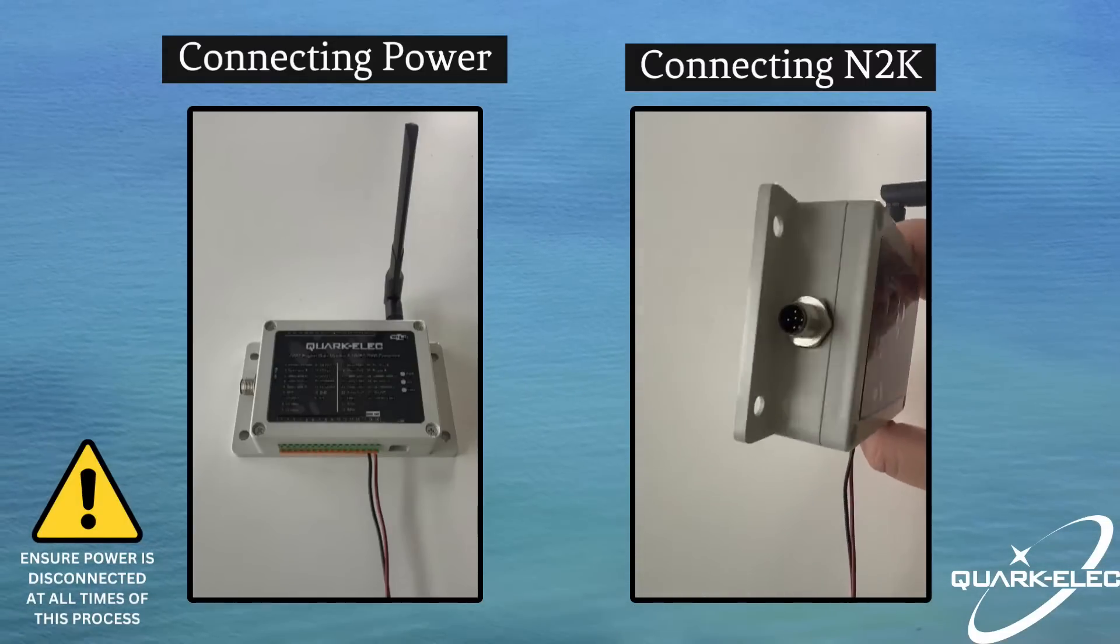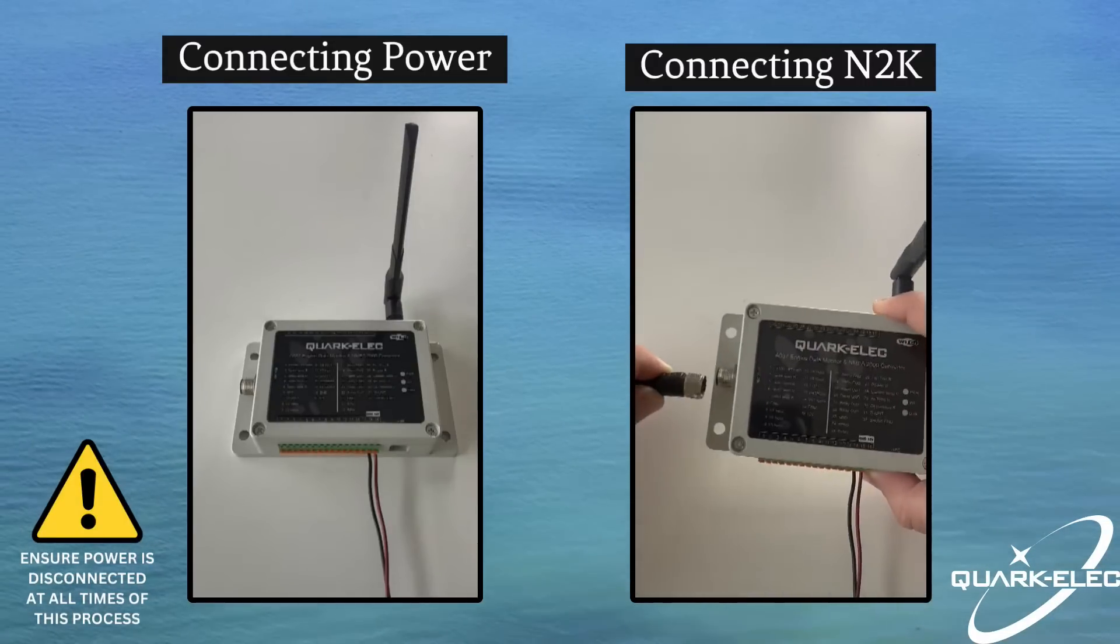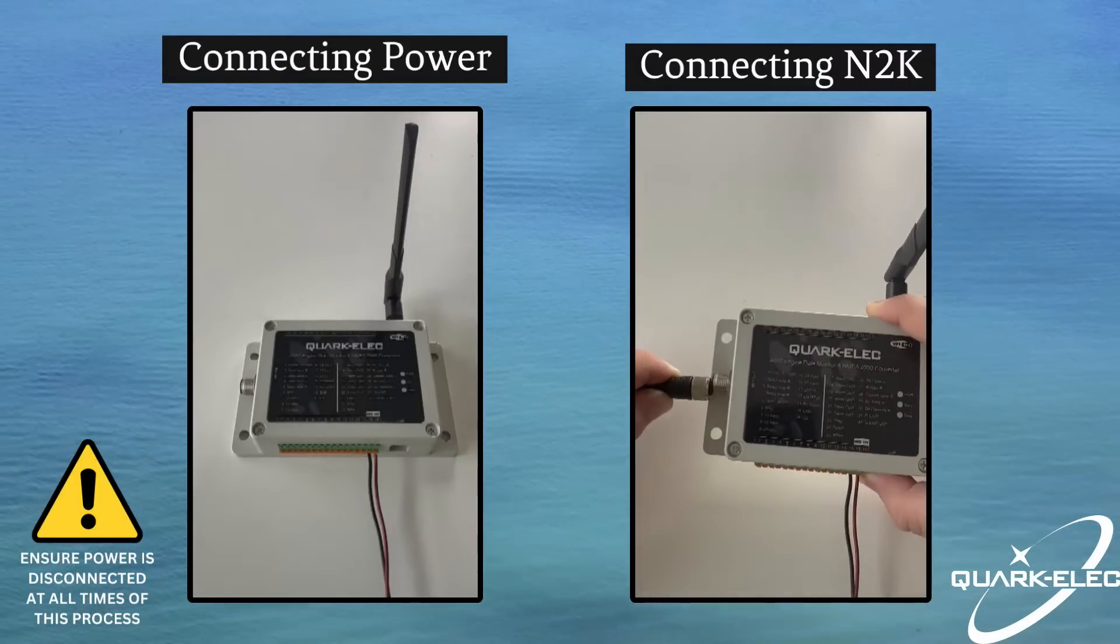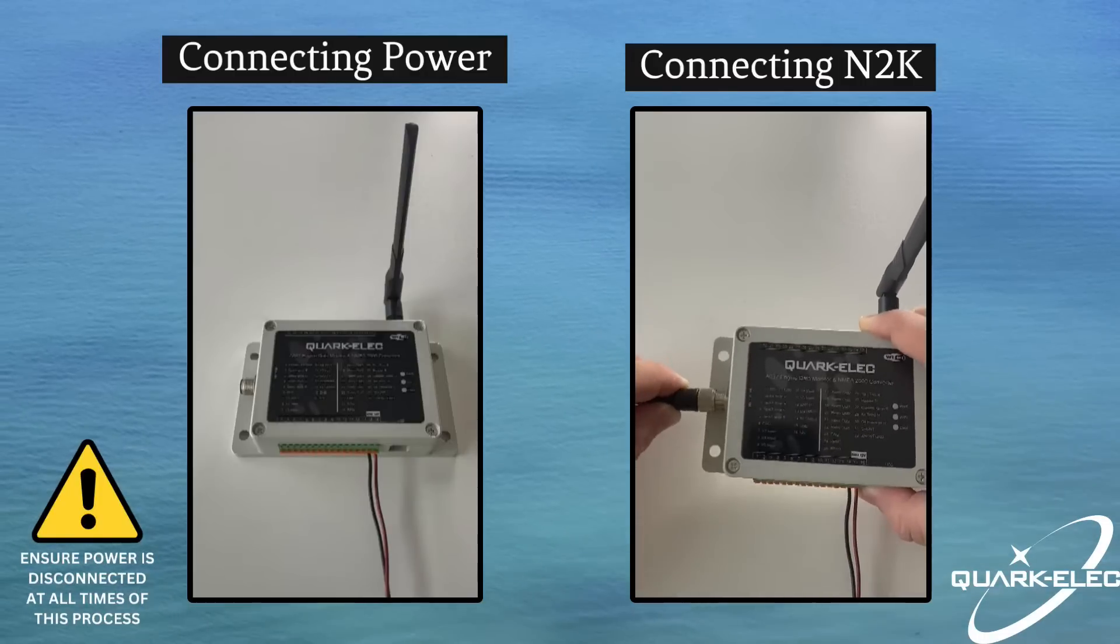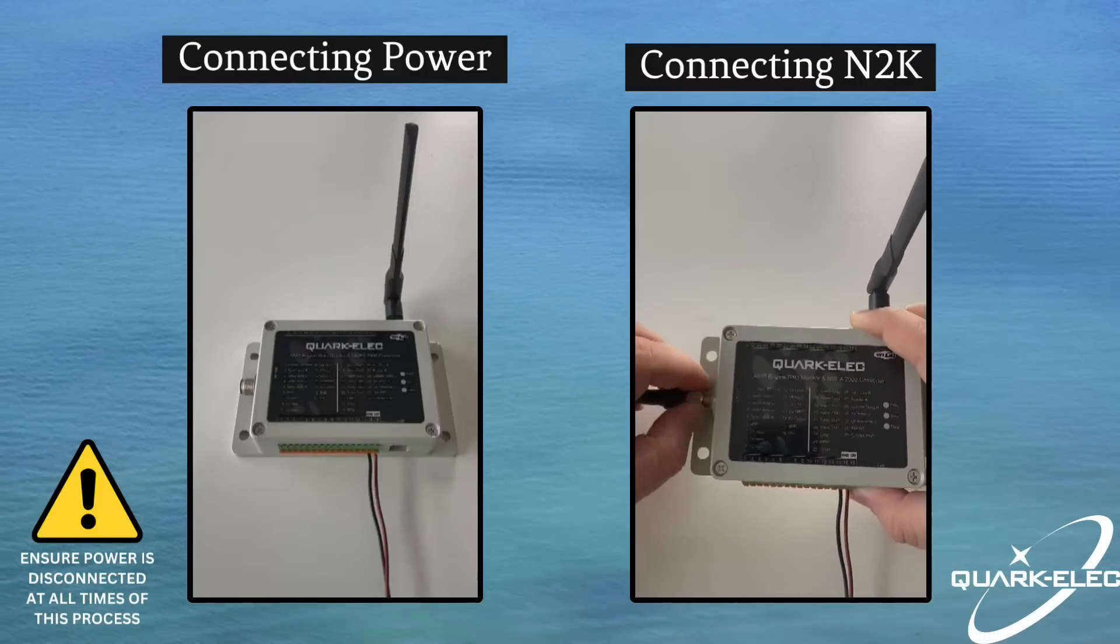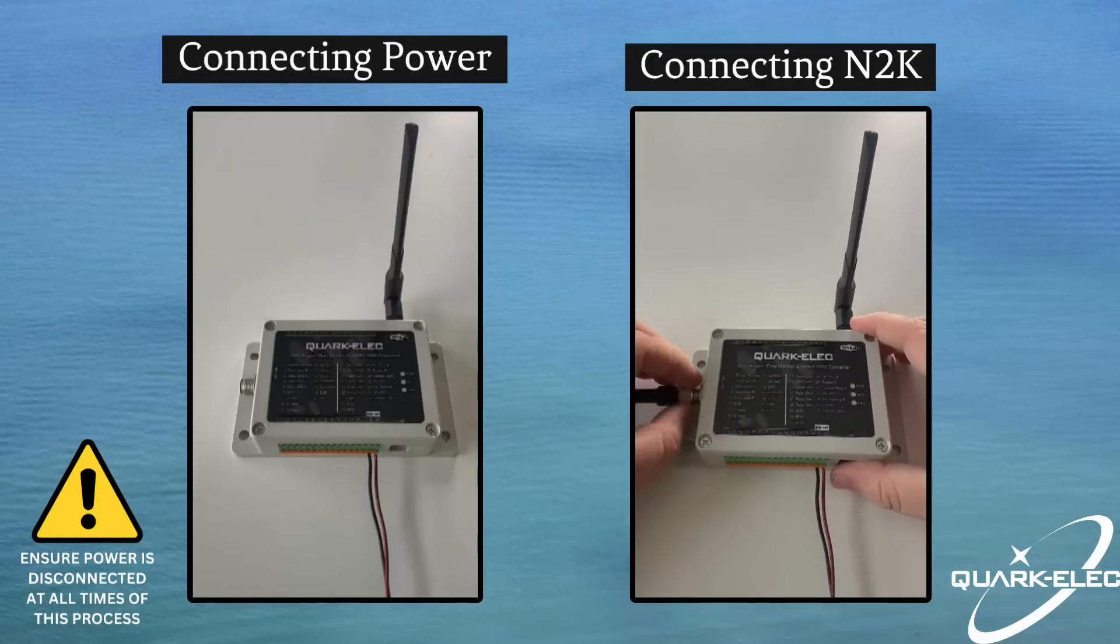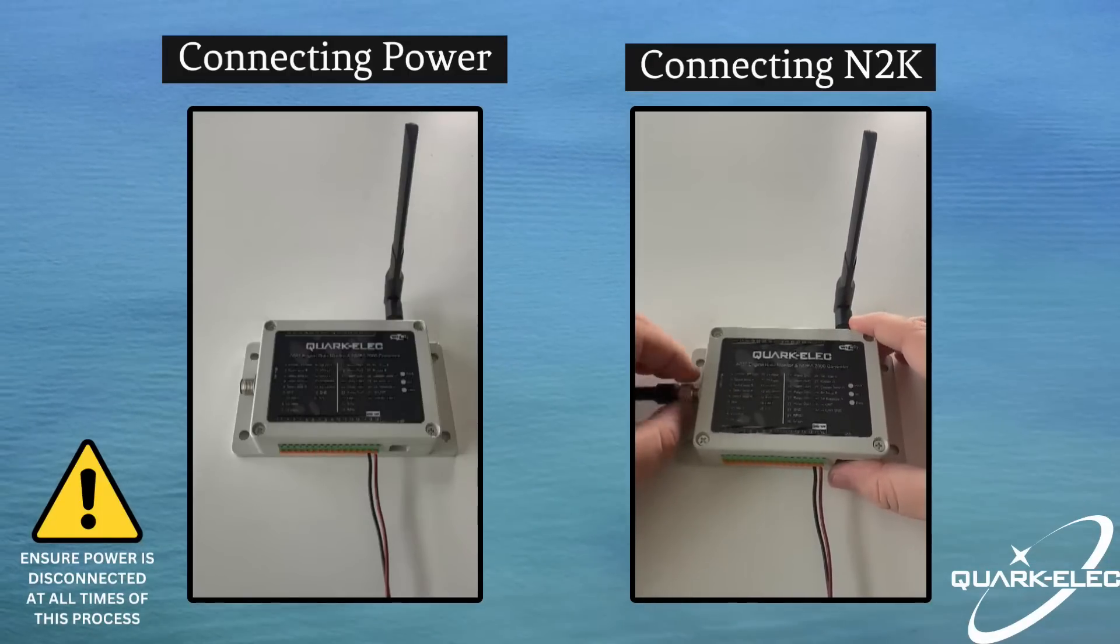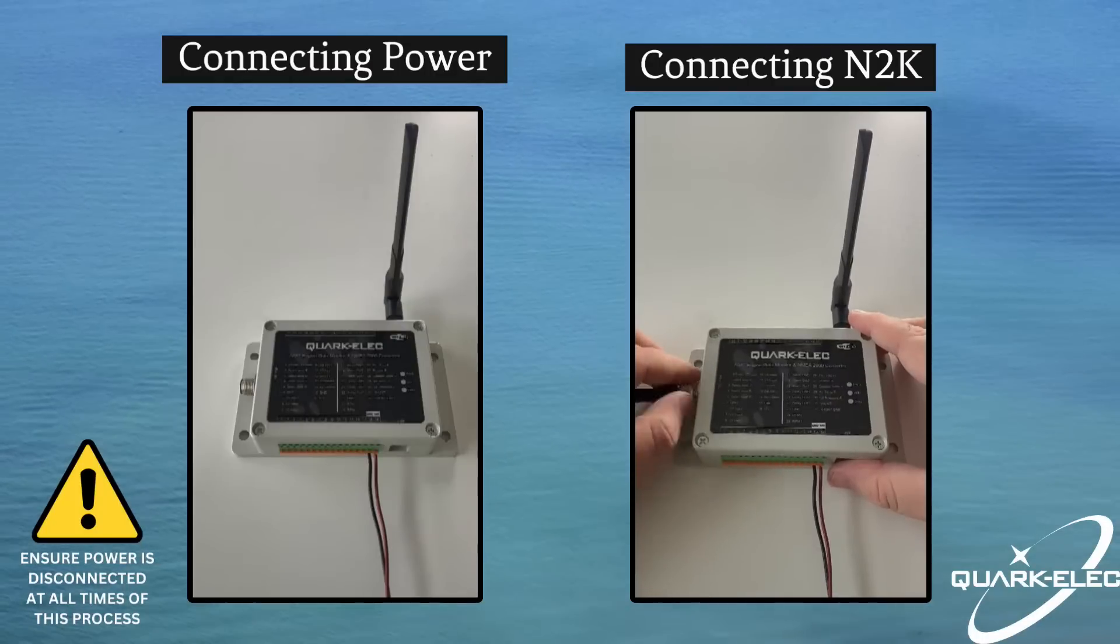Next up, we'll be connecting the NDK drop cable. As with all NDK devices, it is as simple as connecting the female end of the drop cable to the male connection on the device. Ensure the tab is aligned correctly and the locking system is securely tightened.